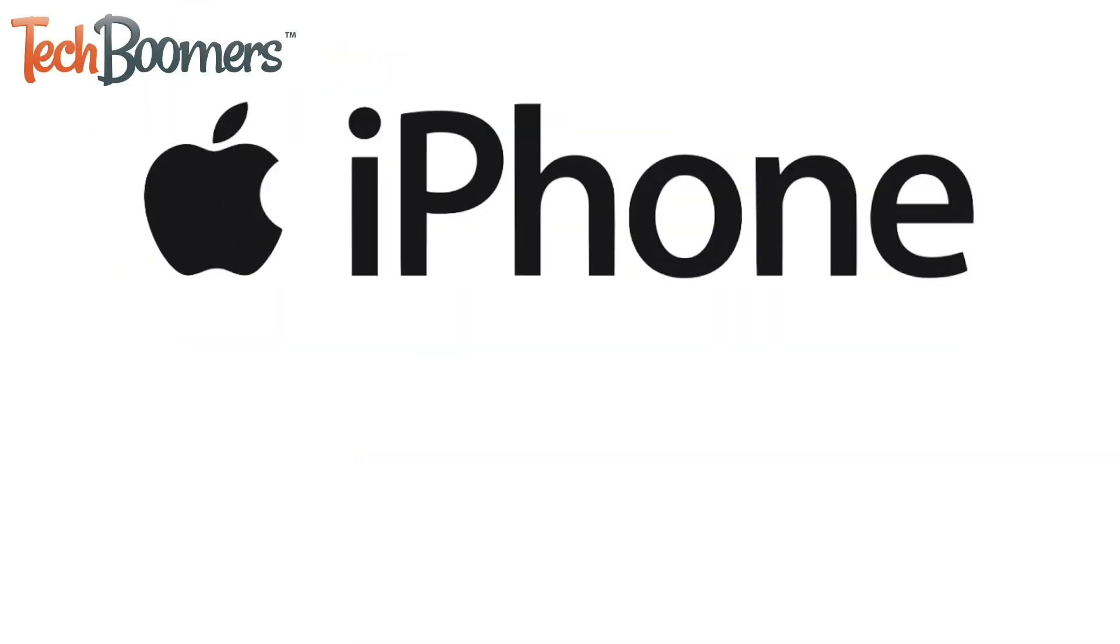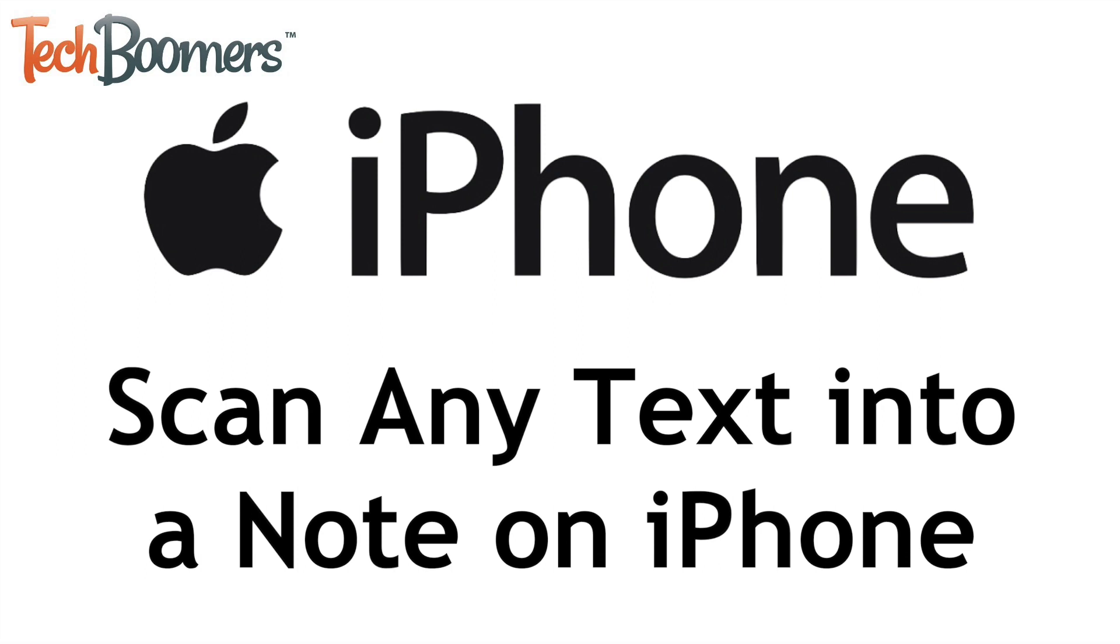Want to scan text from a document or anywhere else and save it to your phone? With the help of the Live Text feature on iPhone, you can! I'm Jessica from TechBoomers.com, and in this video, I'll show you how to scan text from anywhere and save it as a note on iPhone. Now let's get started!